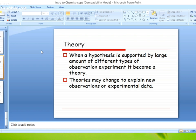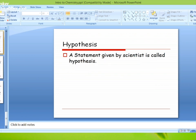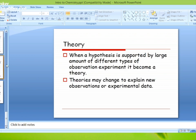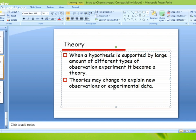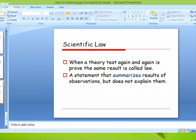Theory: by a large amount of different types of observations and experiments, it becomes a theory. Theory written form में होनी चाहिए और उसमें chance to explain new observations and experimental data होता है। Theory में changes हो सकते हैं — कोई भी चीज़ perfect नहीं। अगर कोई नई observation हो तो अलग से theory होगी और उसमें extend हो जाएगी।